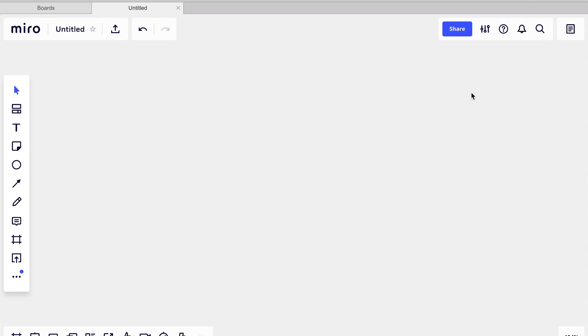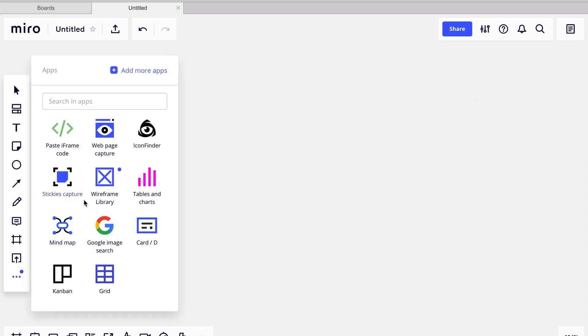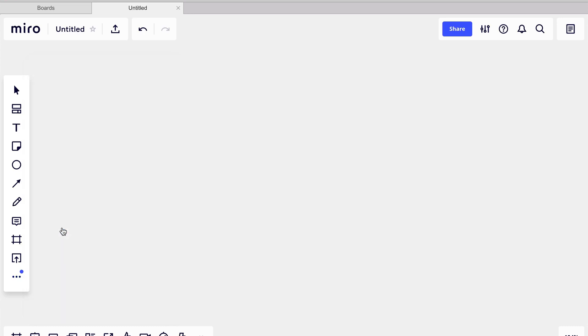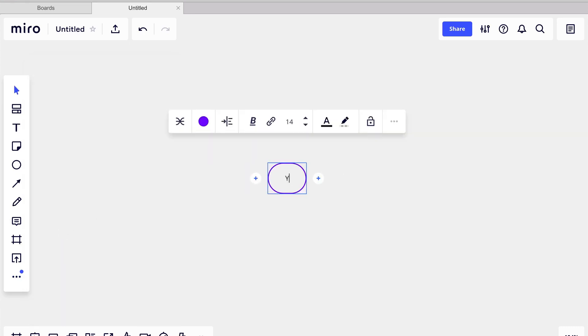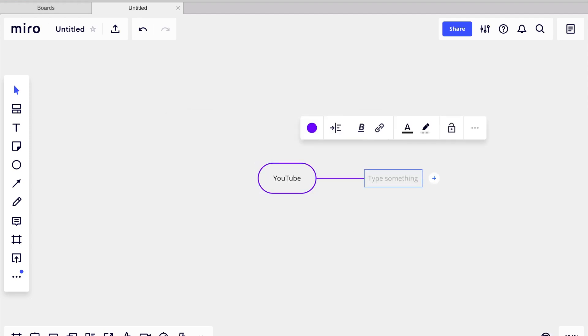Let's set up a mindmap in Miro. Once you have logged in and created a board, you need to select the mindmap icon from the three dots. Select anywhere in the canvas to create your mindmap. Enter the name for your central topic. Use the Tab key to create your first idea.